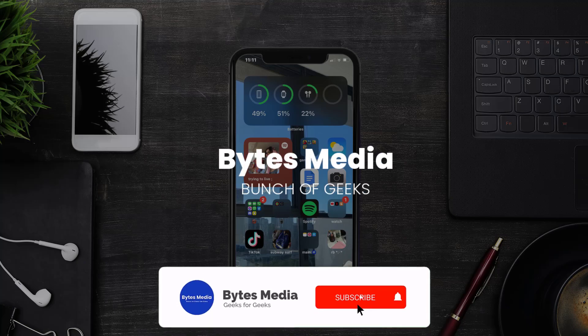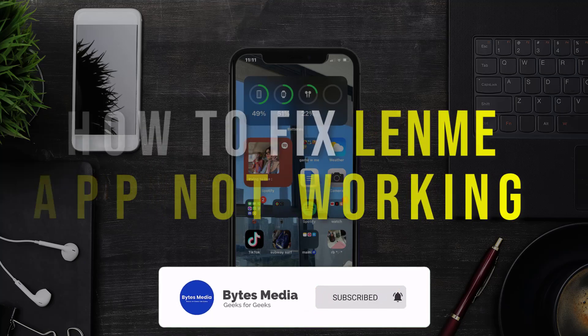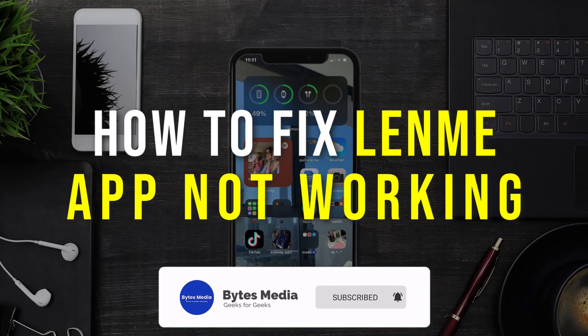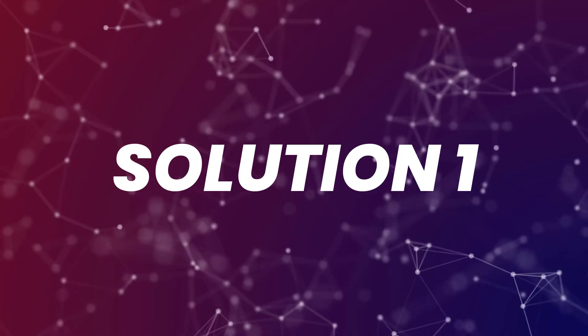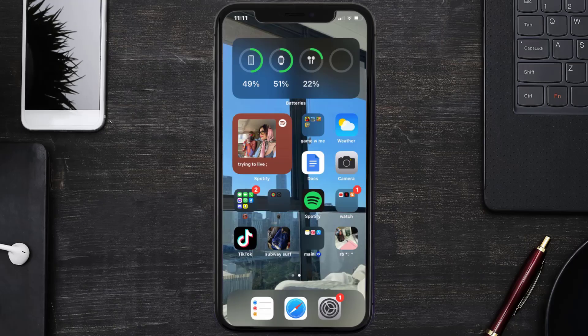Hey guys, I'm Anna, and today I'm going to show you how to fix Lend Me mobile app not working. So first of all, you need to make sure you're running the latest version of the app.